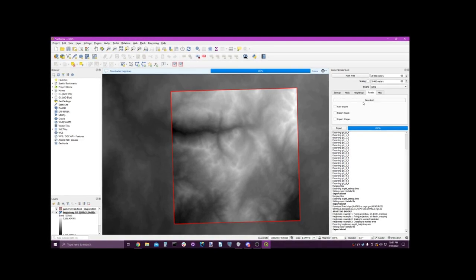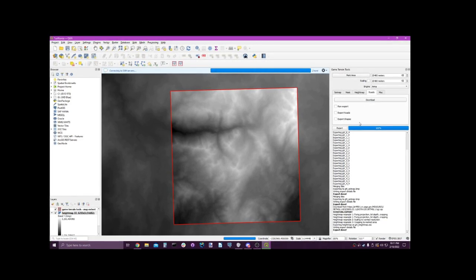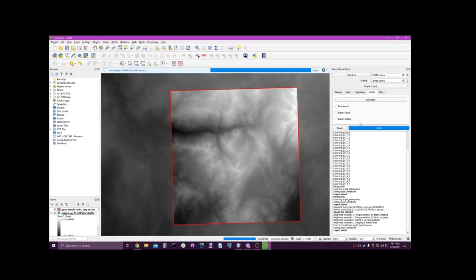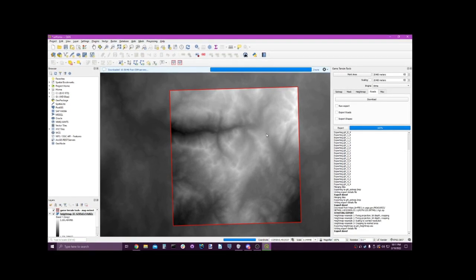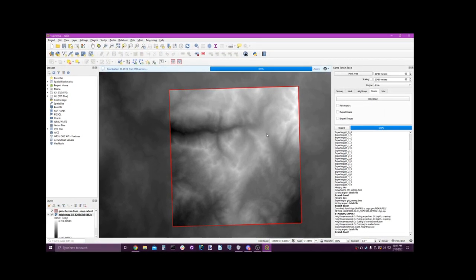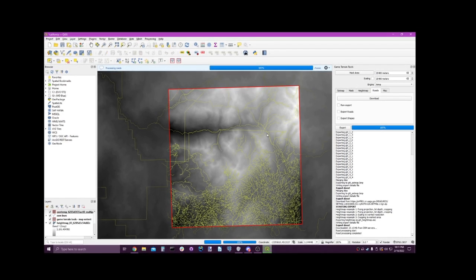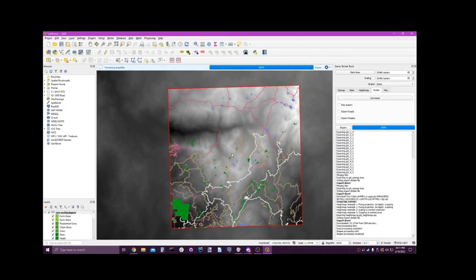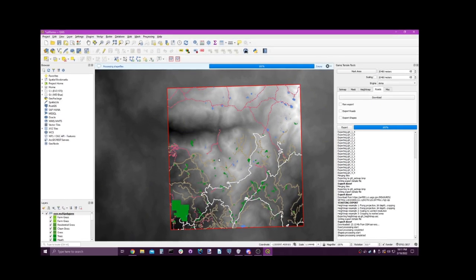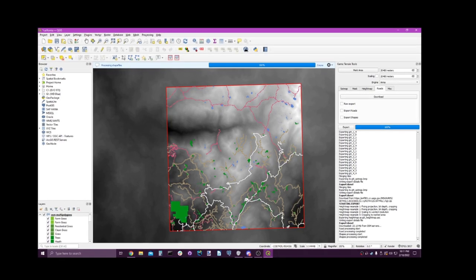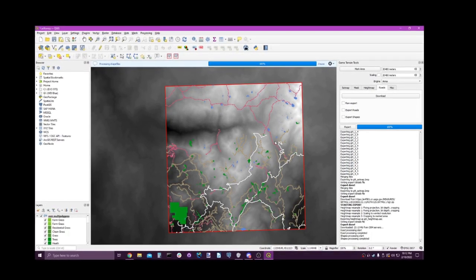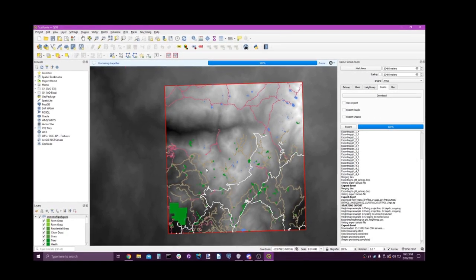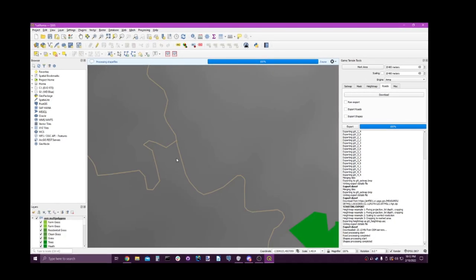Let's then uncheck export on height map, go over to roads and download those. Awesome. We can see quite a bit of things on this map now. We can see some trails,